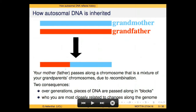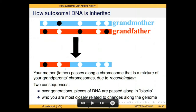In this cartoon, recombination happened just to the left of center. The net effect is that the left segment of DNA is inherited from the grandfather and the right segment from the grandmother. There are two main consequences to this: over the generations, pieces of DNA are passed along in blocks — here a block from your grandfather and here a block from your grandmother. Who you're related to changes along the genome. These first genetic markers match what your grandfather had, and the last three match what your grandmother had.